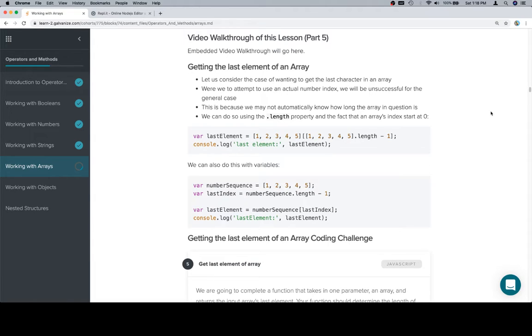We're going to take advantage of the length property that arrays have and the fact that array indexes start at 0 to allow us to always get the last element without having to figure out the length of the array in question.